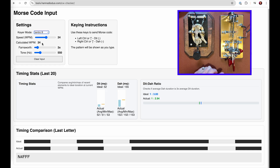It'll be different when we get to the straight keys. In this section, this is the timing stats of the last 20 dits or das. You can see that for 24 words per minute, a dit would be this long and a da would be this long. The ideal is represented by this little blue bar here. What's being shown is that our actual dit length is right about exactly what it should be for ideal, and our da length is exactly what it should be for ideal. The average charges right here are 52 and 143.